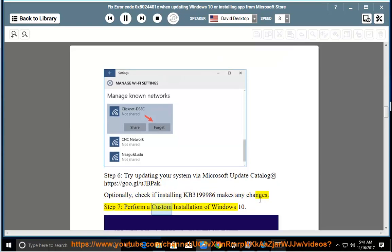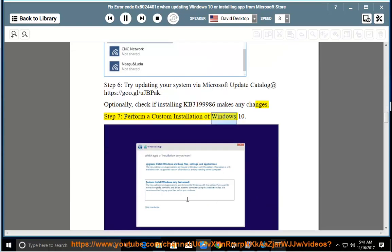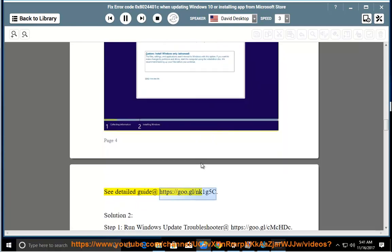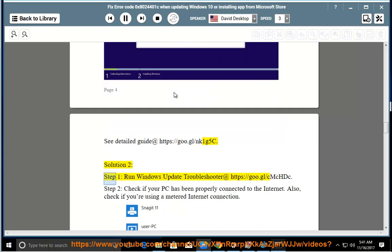Step 7: perform a custom installation of Windows 10 — see the detailed guide at the link shown. Solution 2, Step 1: run the Windows Update Troubleshooter at the link provided.